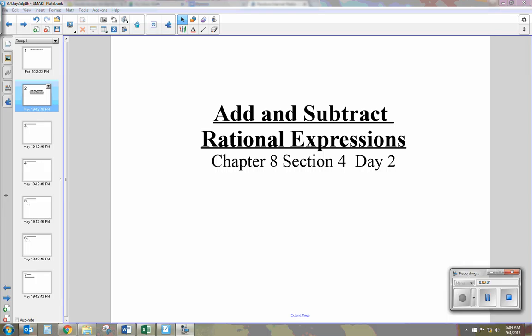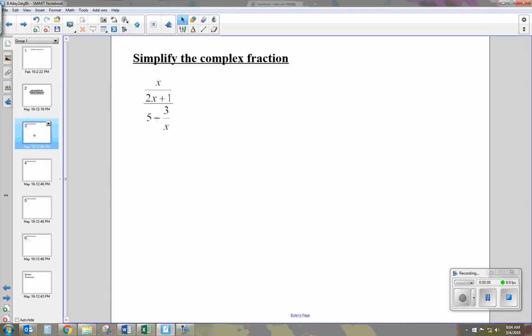Today I'm going to be talking about adding and subtracting rational expressions. This is day two of section four. What we're going to be looking at is simplifying complex fractions, when you have a fraction within a fraction.